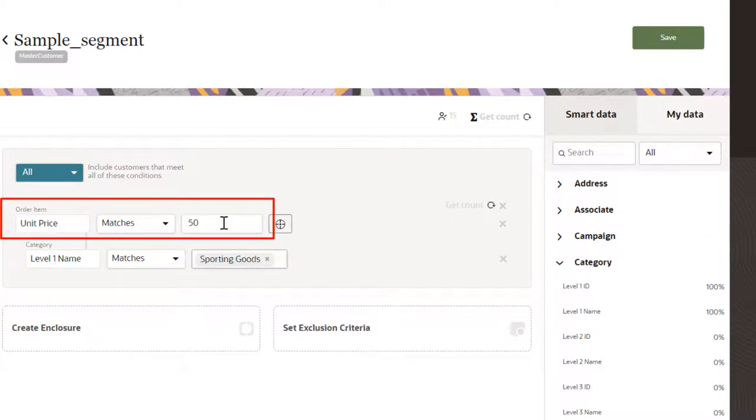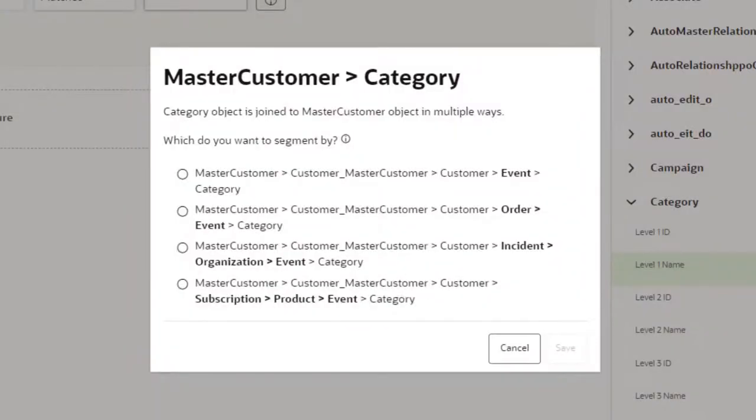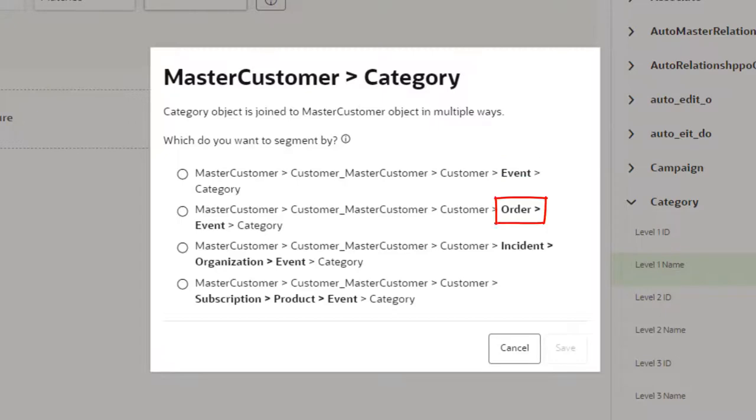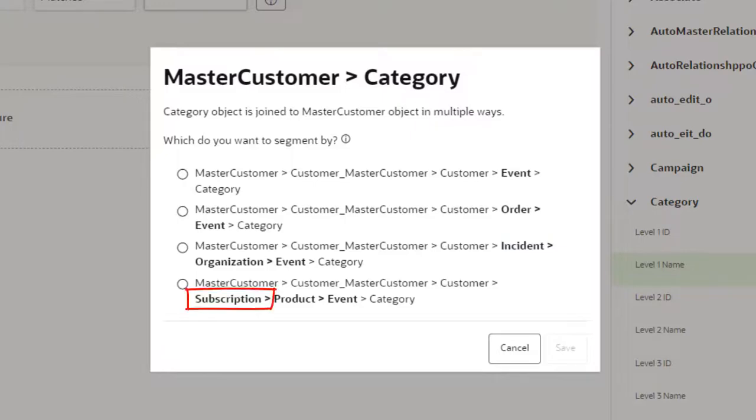Other options for segmentation that link product category data include web events, order transaction details, transaction incidents, and subscription data.